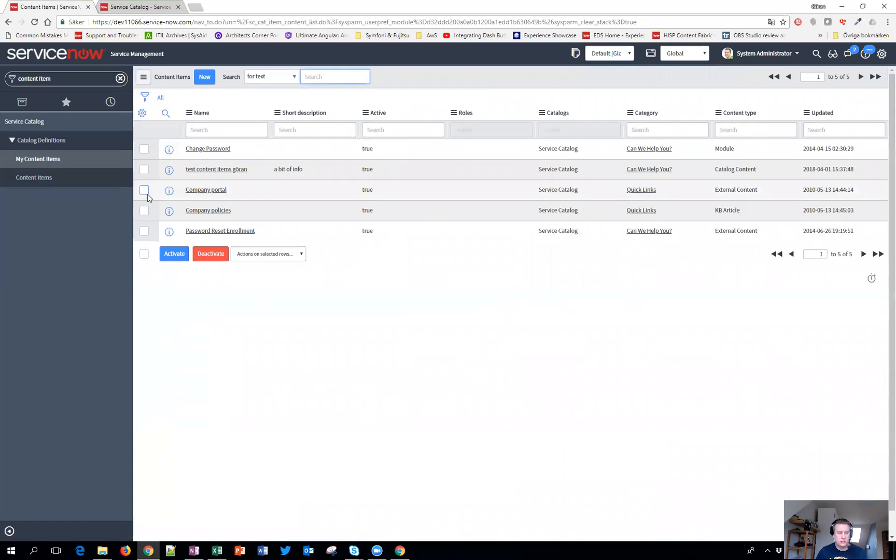Basically it's just information items, not something you can order. You can point at a knowledge article, external content, or internal content as well.